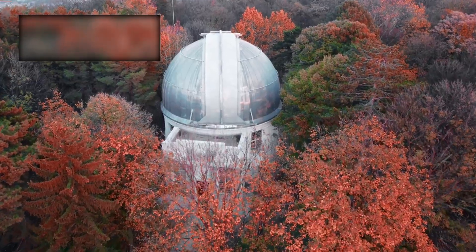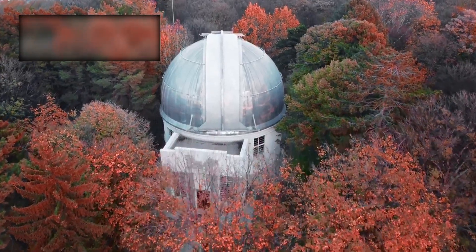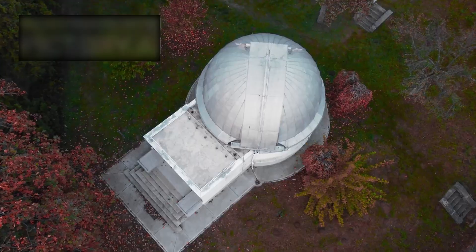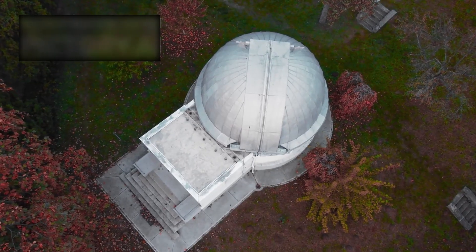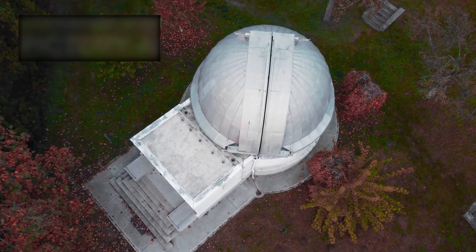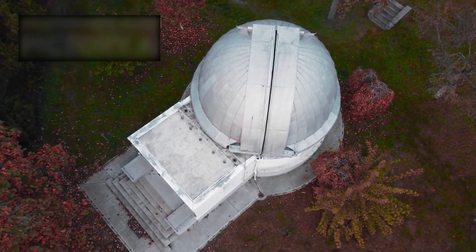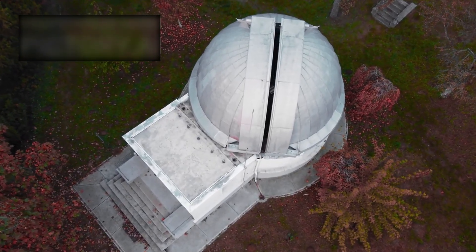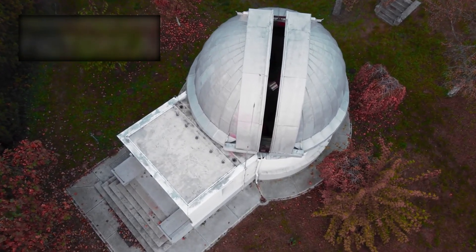Before Webb, there was Hubble—humanity's great eye in the heavens, our first true glimpse into the depths of time and space. For over three decades, Hubble stood as our window to the universe, its Ultra Deep Field forever changing how we saw the cosmos.